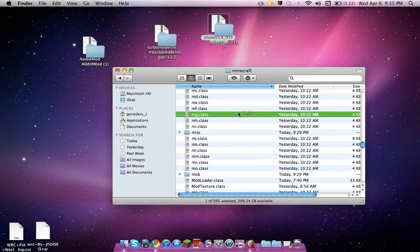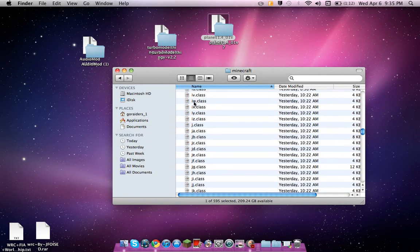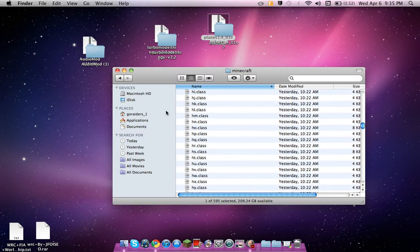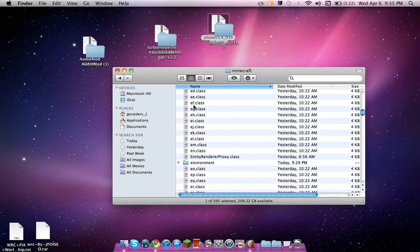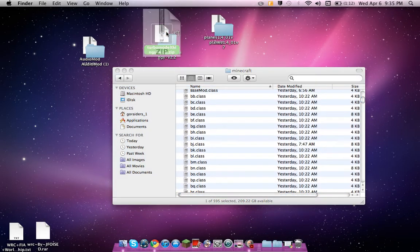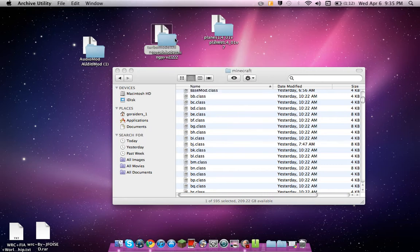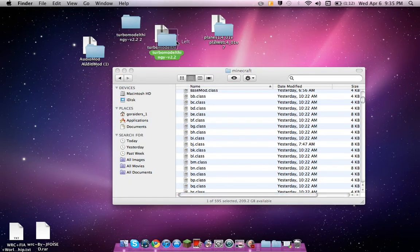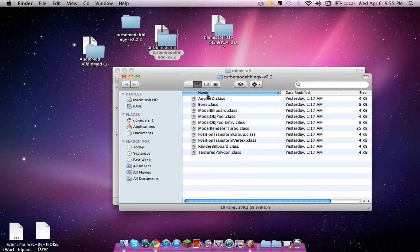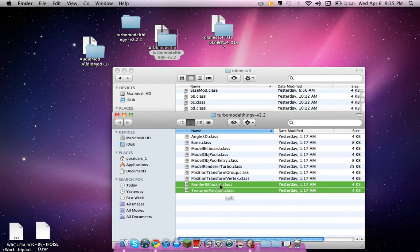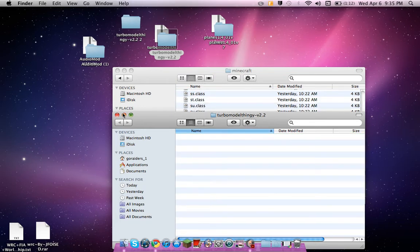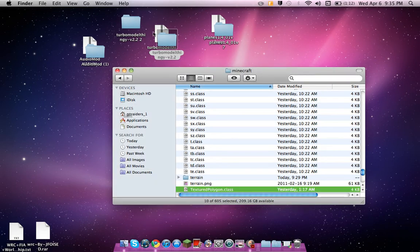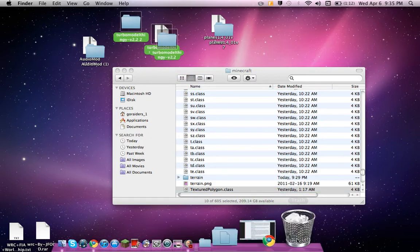All right, so first thing what you're going to want to do is go to turbo model thingy. There, okay, so there's just these, they're all dot classes. So drag, place on the side, there, done. Turbo model thing installed. Take those, throw them in the trash.